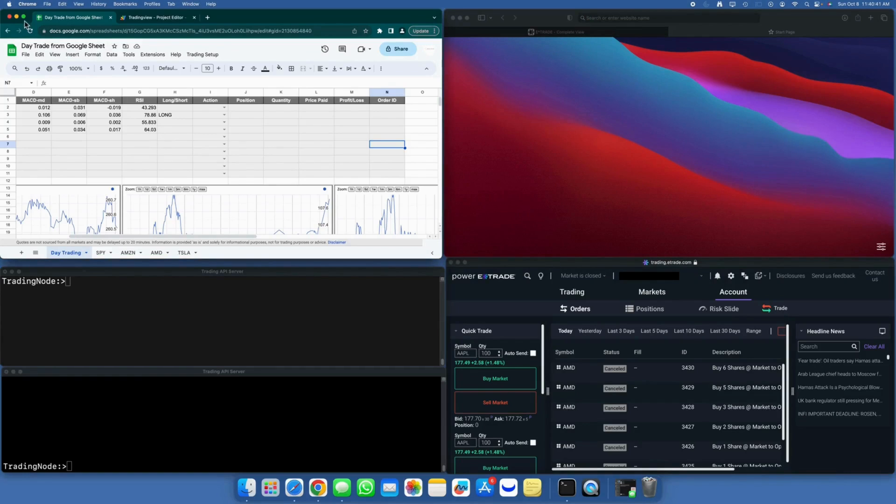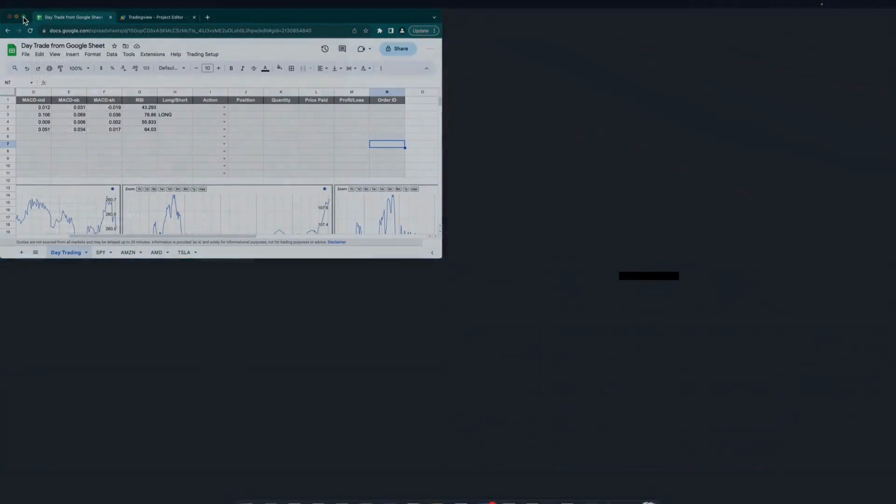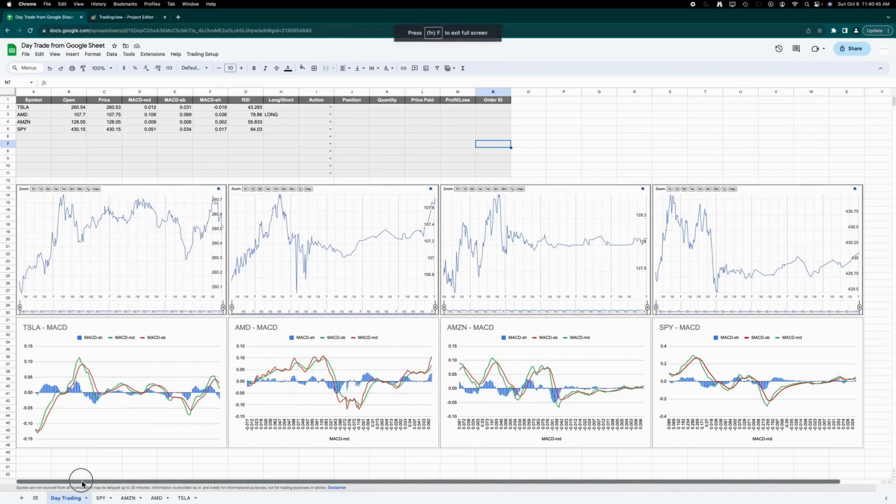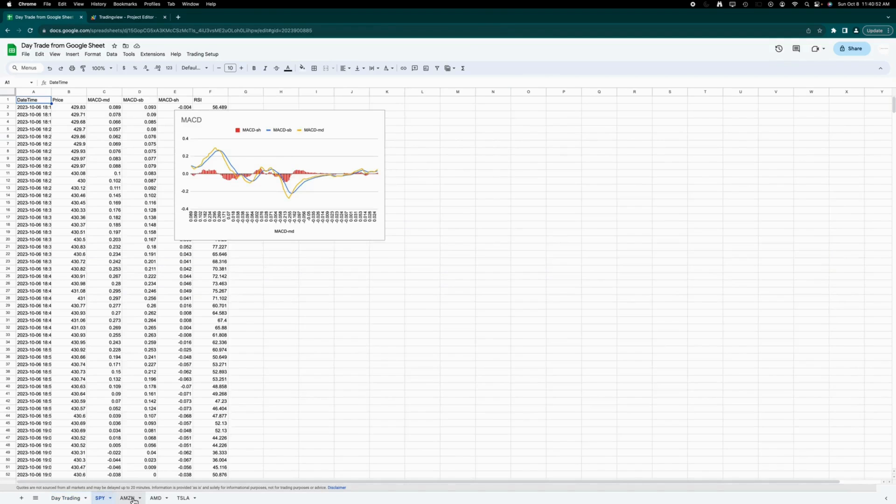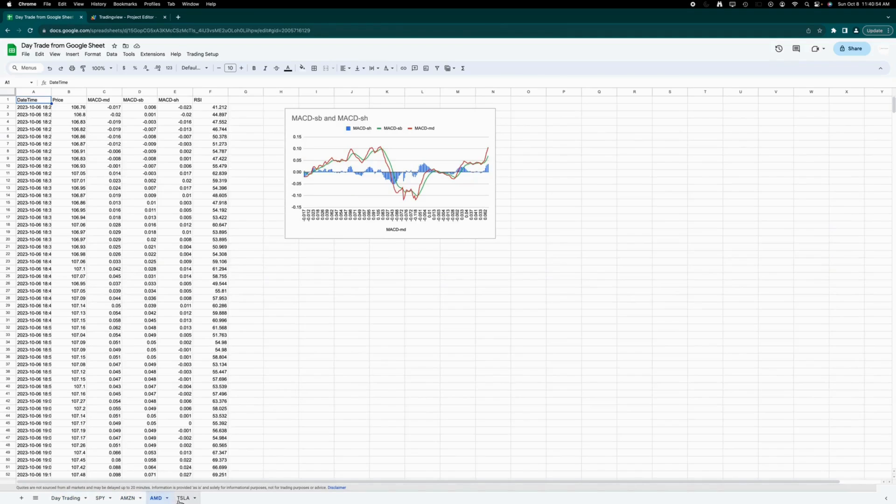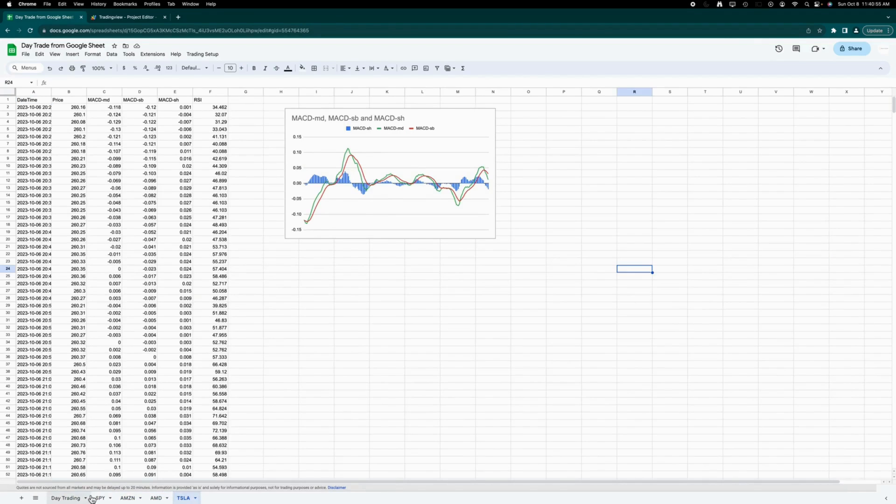You might recall this Google Sheets dashboard from our previous session. I've added four ticker symbols last Friday, and you can observe that all the data has been collected in the other sheets, with graphs plotted accordingly.